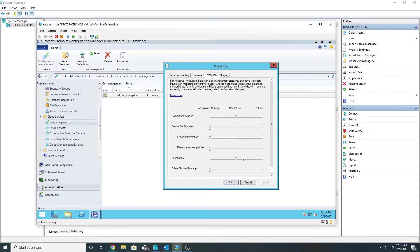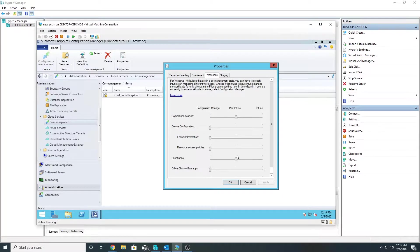In my previous video we saw that once we transferred the client apps workload, we were able to deploy applications from both Intune and SCCM on the co-managed Windows 10 machine. The Intune app showed in the Company Portal and the SCCM app showed in Software Center. Today we will transfer the device configuration workload and see what we can do from Intune after that.